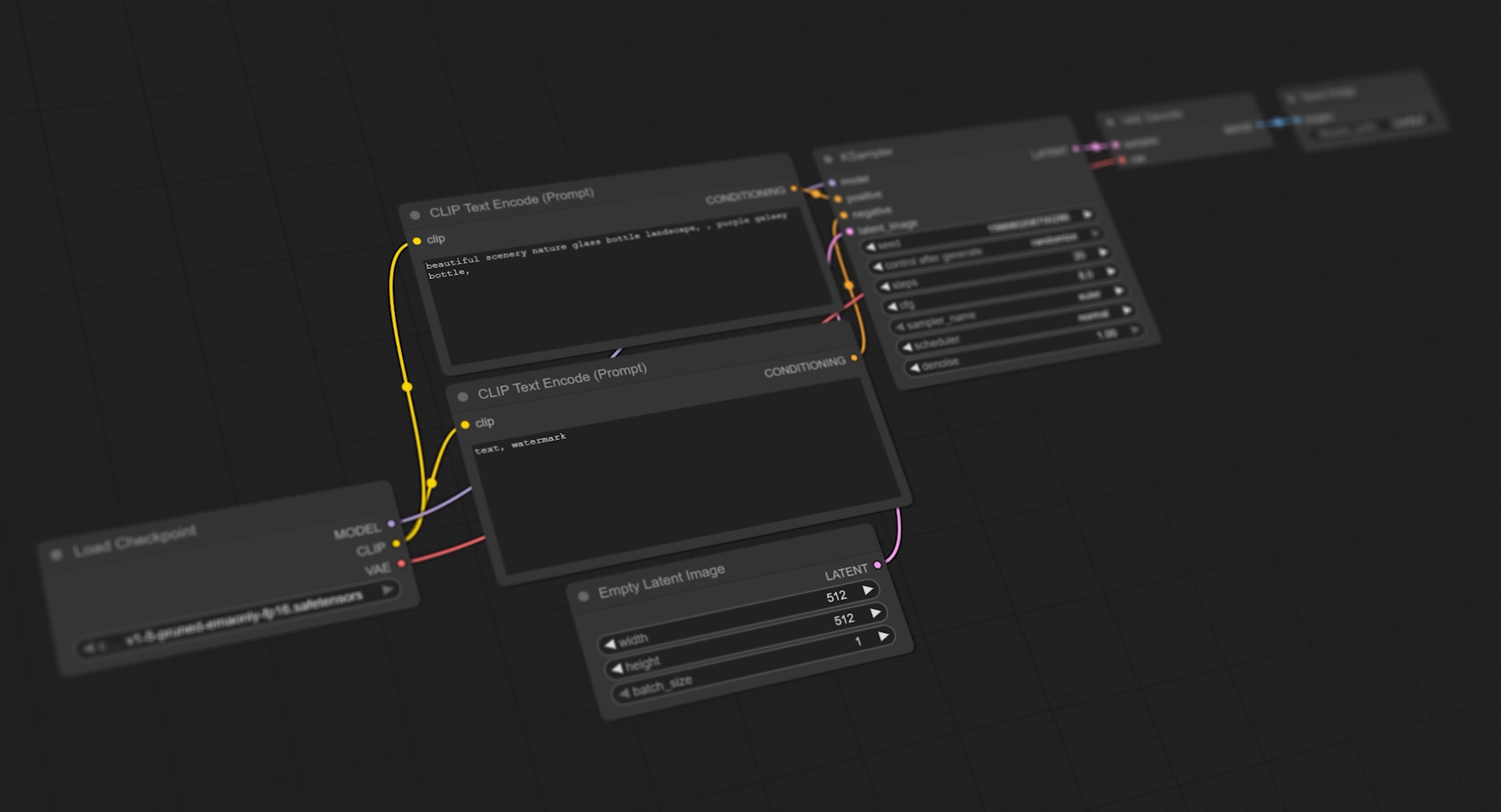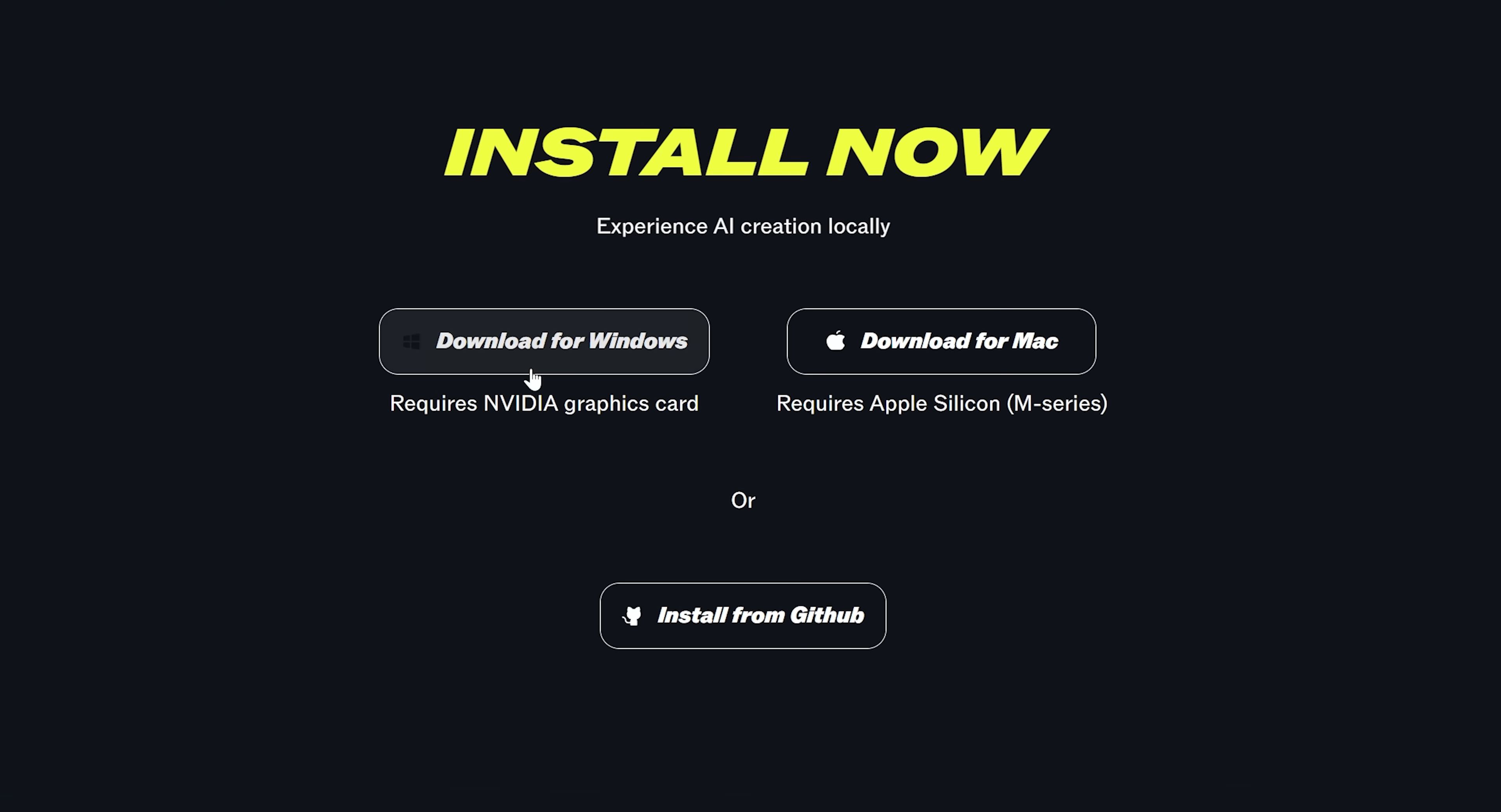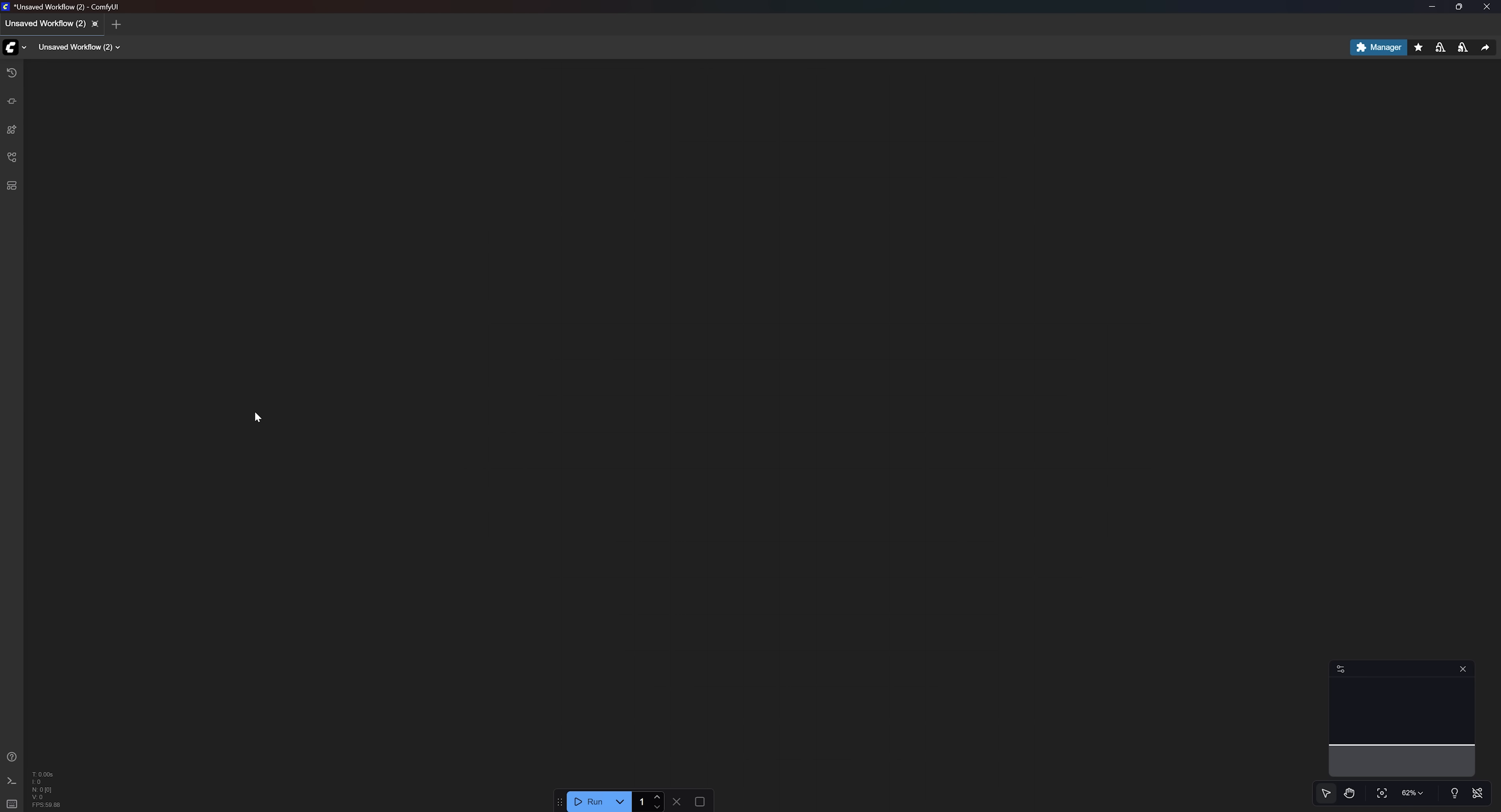To get started, you need to install ComfyUI on your computer. Go to ComfyUI.org, click on Download and choose an option based on your system. Open the downloaded file and follow the installation steps, which are very straightforward. Once installed, ComfyUI will launch automatically.